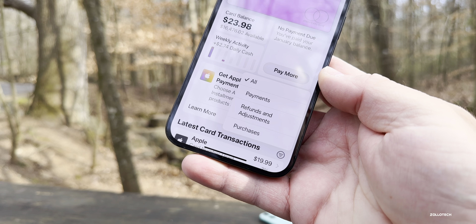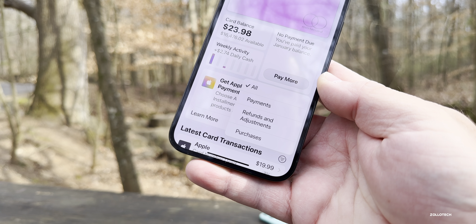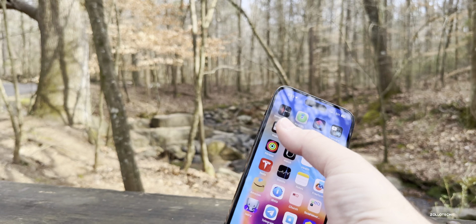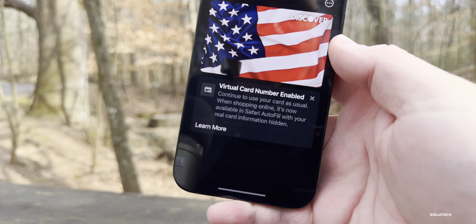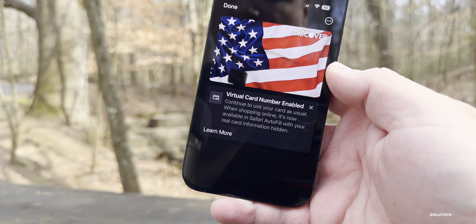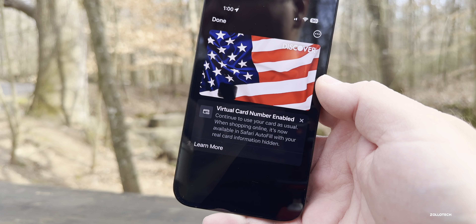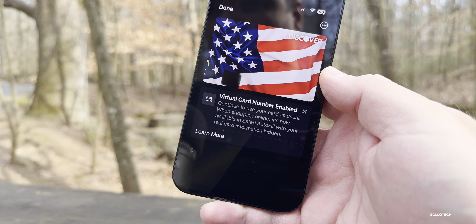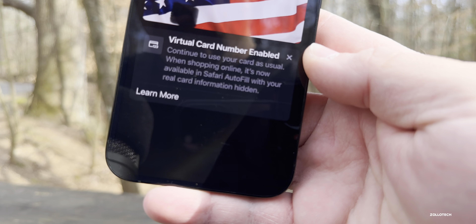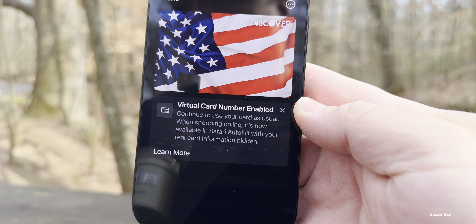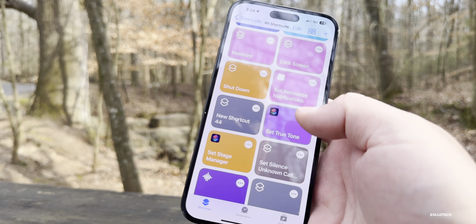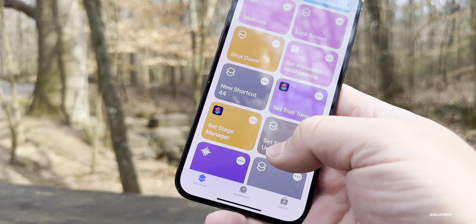Within Apple Wallet, under latest card transactions, there are now sort options to show all payments, refunds and adjustments, and purchases. Also, if you have a Discover card, there's something new: it now has a virtual card number enabled, similar to how Apple Wallet works for the Apple Card — it gives retailers a virtual card number that changes over time rather than your actual card number.